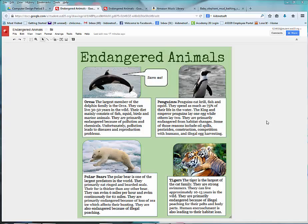Welcome to the lesson that will demonstrate how to add text to your poster and how to finalize it so that it's visually attractive.